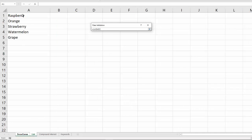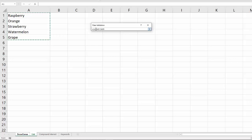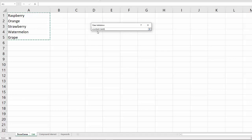We're going to highlight those cells and notice that what it does is it gives a little formula. Basically, it says equals list exclamation point. That's saying we're going to the list worksheet and we're selecting cells A1 through A5.